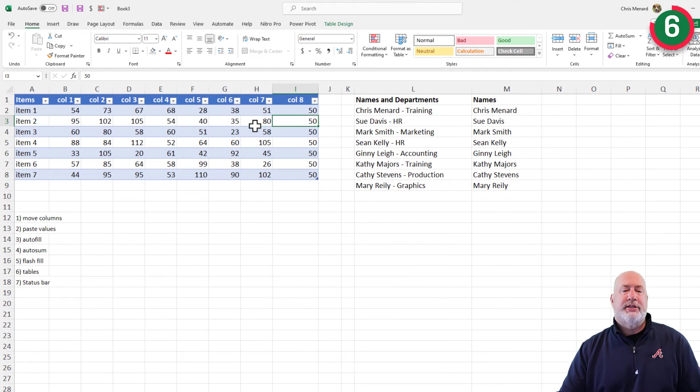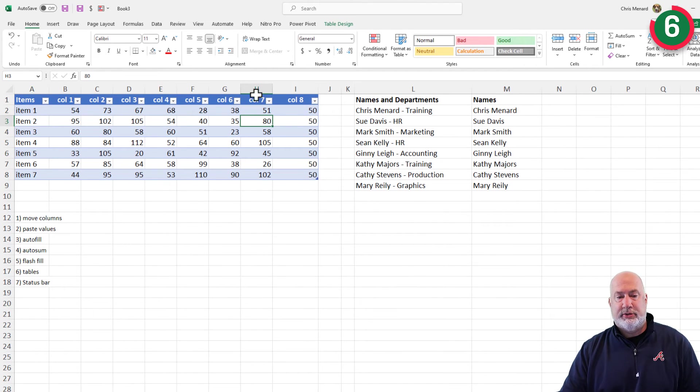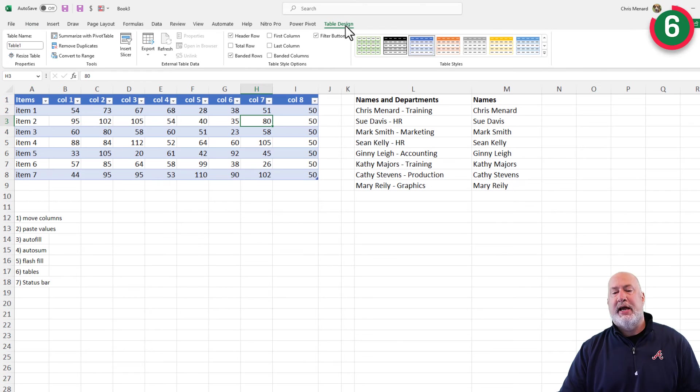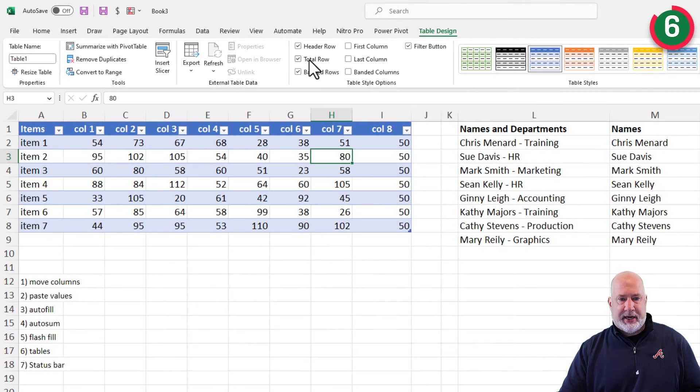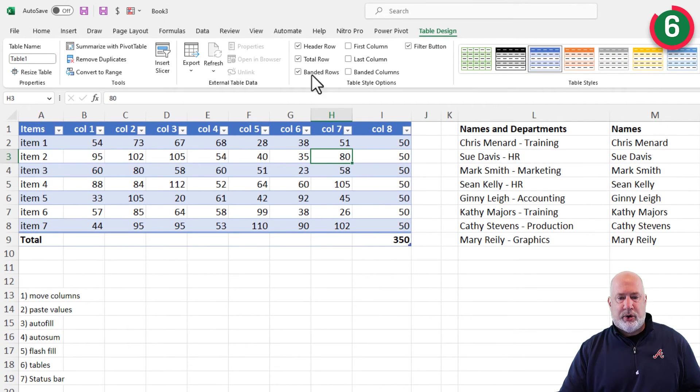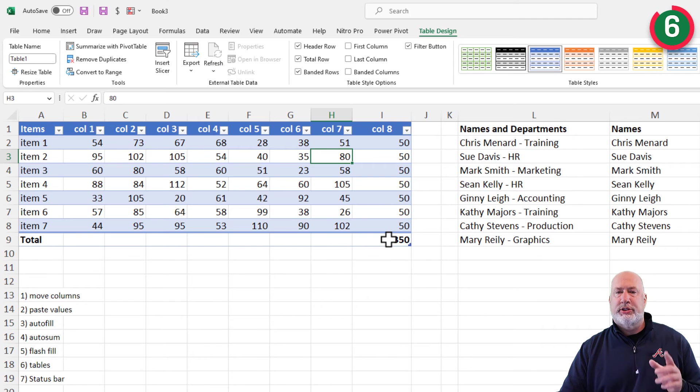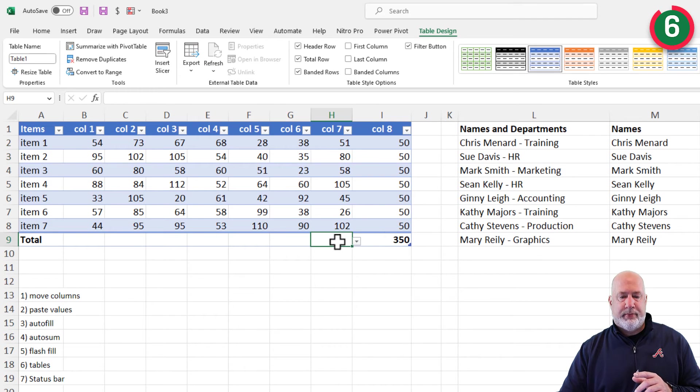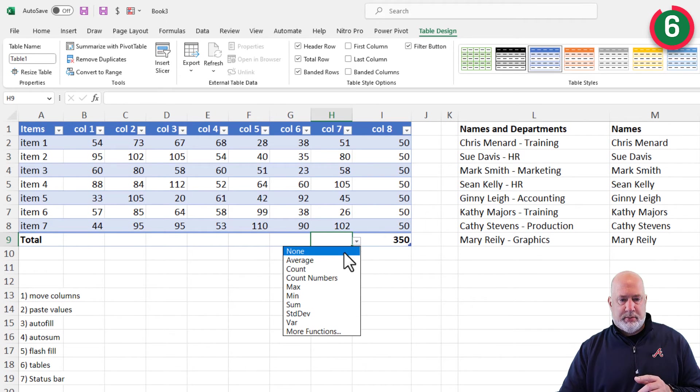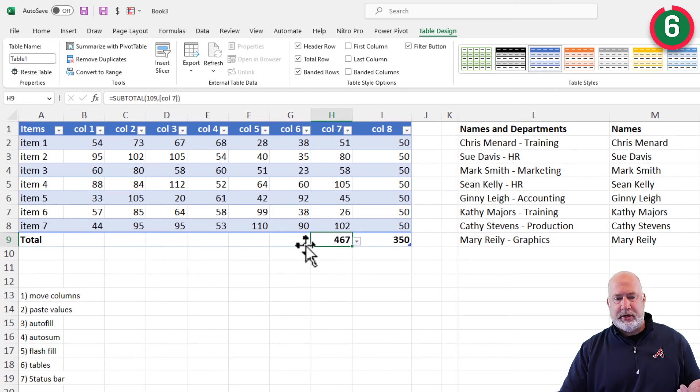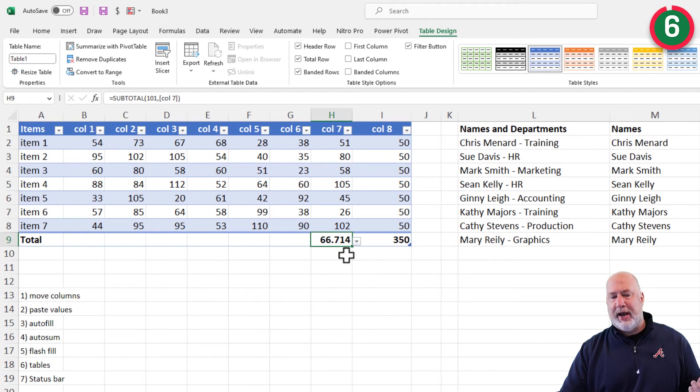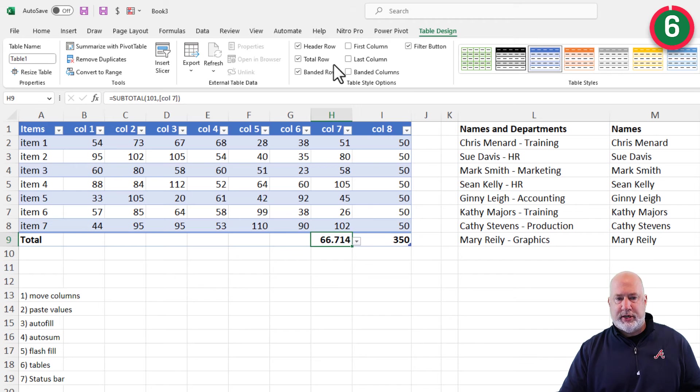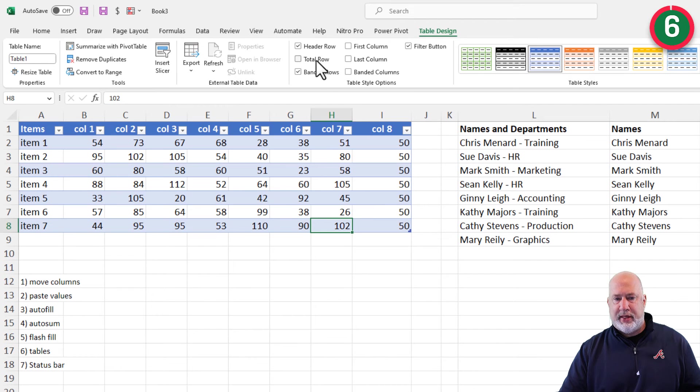One other cool reason about tables, I'm still talking about tables, is I now have table design because I made a table. You can add a total row down here. It'll always total the last column, but you can sit here and you can continue to total other columns. If you don't want totals, you can do averages. Cool feature and just turn that off.